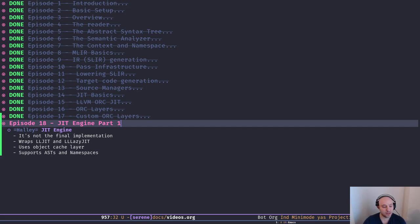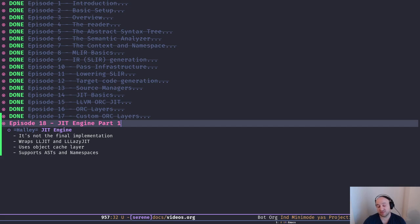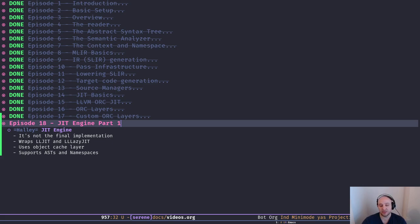We use lazy mode because it's going to lower the latency and we're going to have better interaction. It uses an object cache layer, so whenever we compile a module to some object data we cache that data. The next time we have to compile the same module, we're going to use the same compiled object from before. Since LLVM modules are immutable it works perfectly. Finally, our implementation supports adding ASTs and namespaces to the engine.